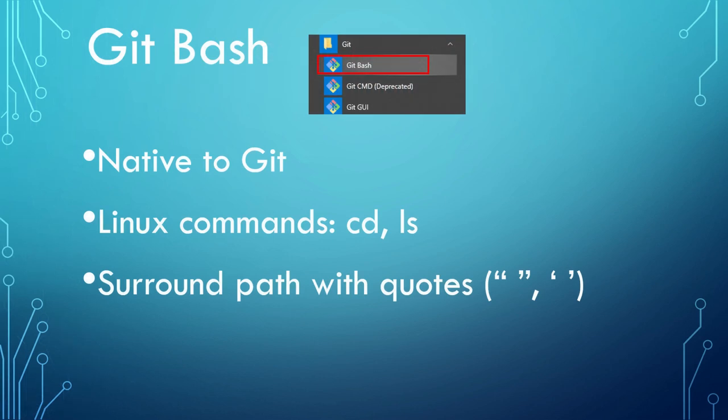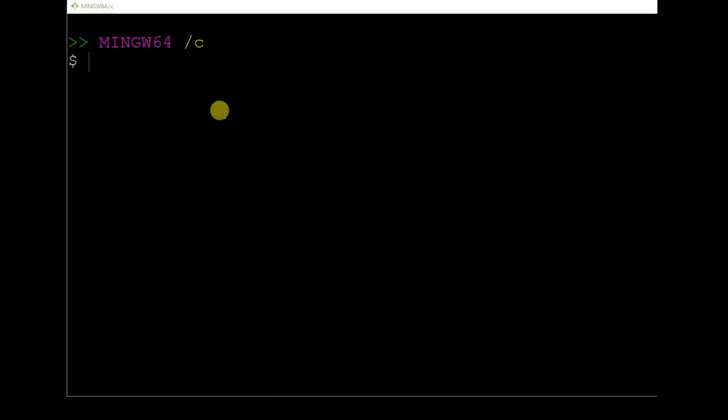The first choice is Git Bash. It comes with Git installation. You can find it in Git folder through start menu. You need to use Linux commands to navigate around, like ls for listing content, cd for changing directory.